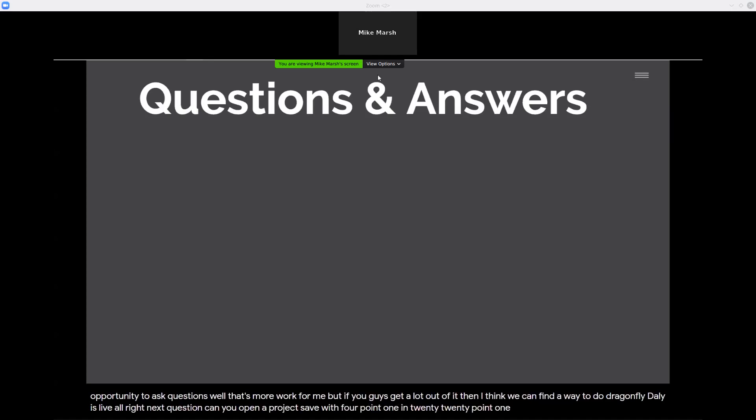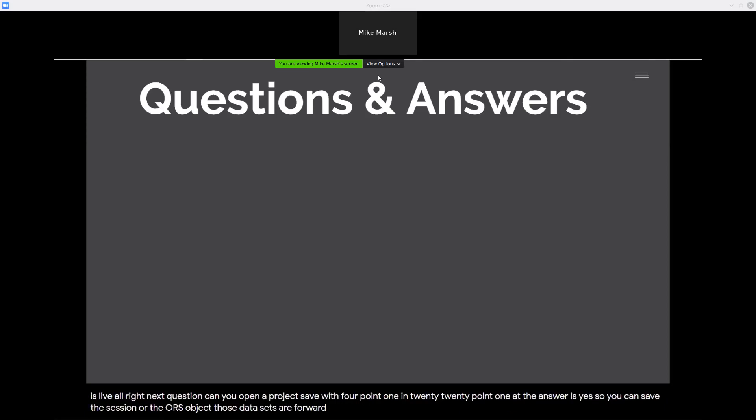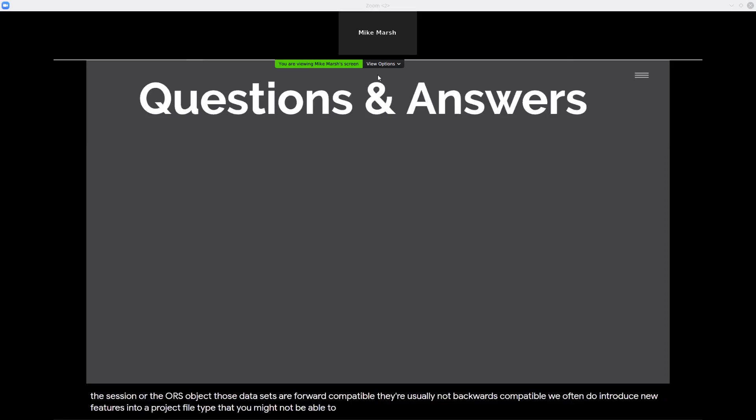Next question: can you open a project saved with 4.1 in 2020.1? The answer is yes. You can save the session or the ORS object — those data sets are forward compatible. They're usually not backwards compatible; we often introduce new features into a project file type that you might not be able to load in older versions. You can always save the individual ORS objects, and they're most likely capable of being opened in older versions.